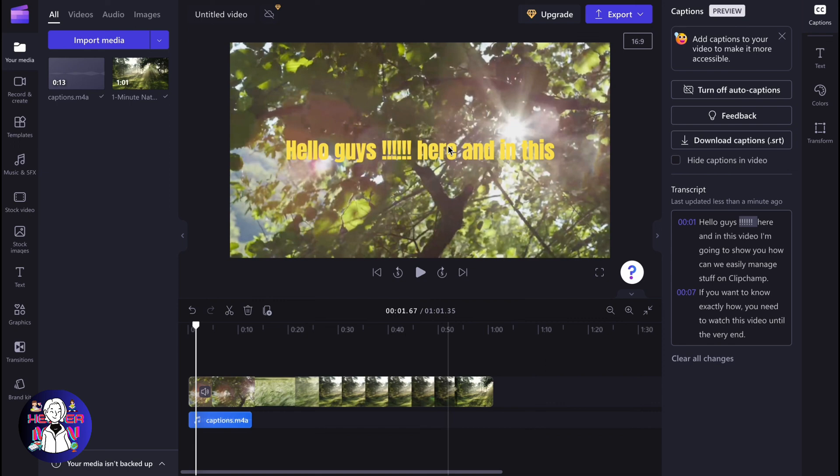This is the easiest way to edit captions in Clipchamp. Hope this video helped you out. Leave a like, subscribe, goodbye.